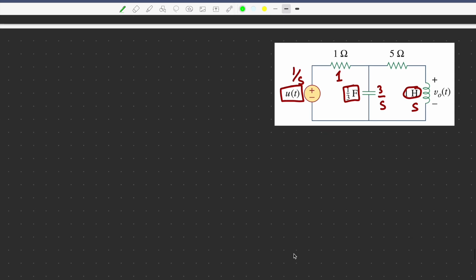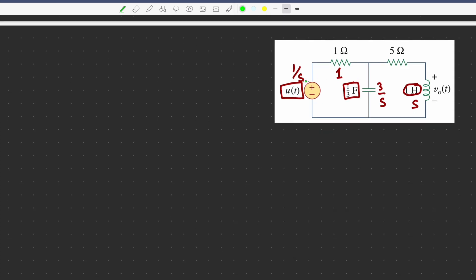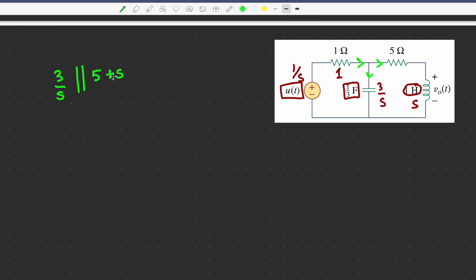Now with the converted values, we can apply KCL and KVL to solve the problem. The current flows through the 1 ohm resistor and then divides in two parts. To calculate the overall impedance, we note that 3/s is in parallel with (5 + s).